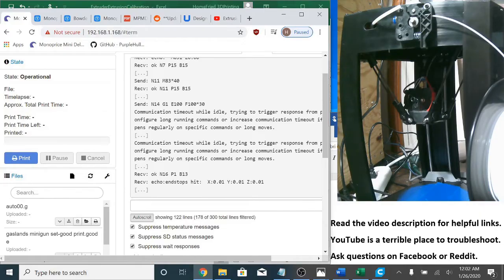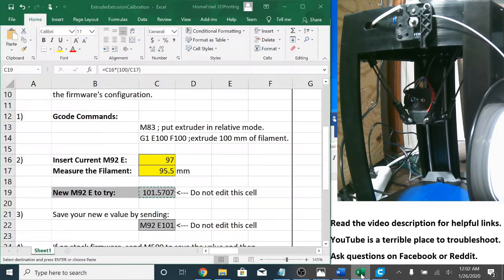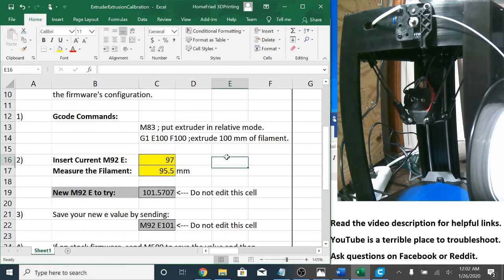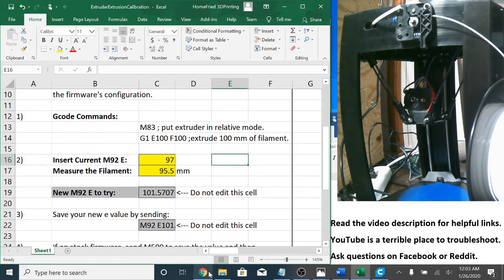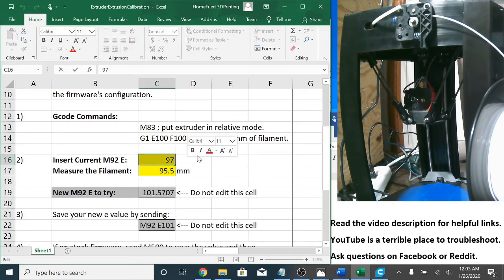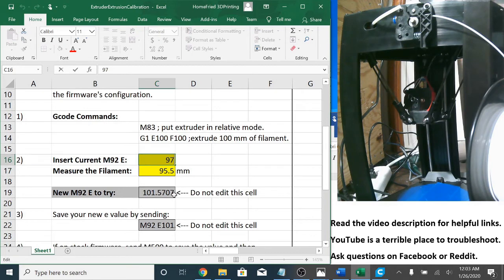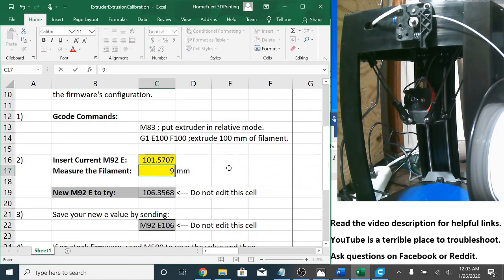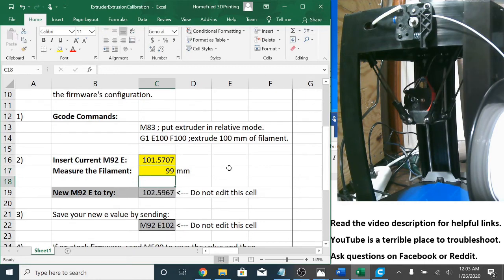Now let's measure it. That measures right at about 99. So now I'm going to go back to my trusty spreadsheet. And in my current value, I need to put the one I just tried. So 101.5707 because that's what I just sent over terminal and tried. Then when I measured the filament, it was right at 99.